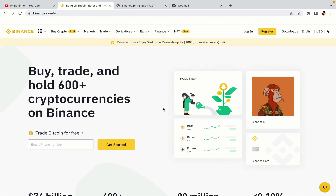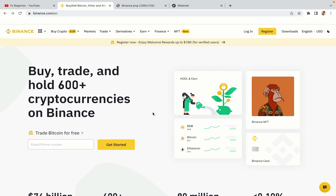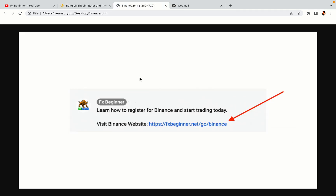Let's get started. Step 1: Visit the official Binance website. In the description of this video, I have provided the link to the official Binance website. Do well to use the links to avoid going to the wrong website. When you click the link, you'll be taken to the official Binance website.